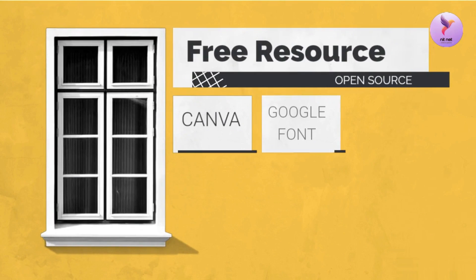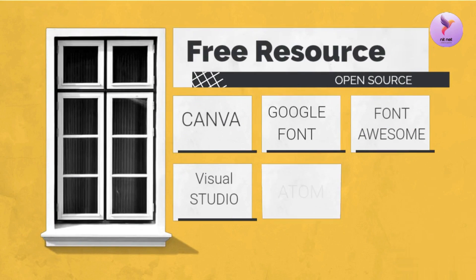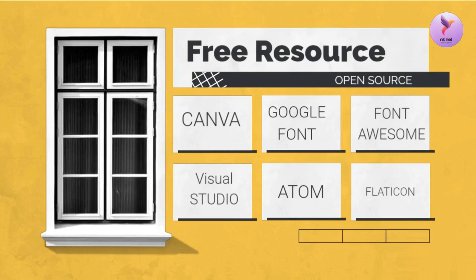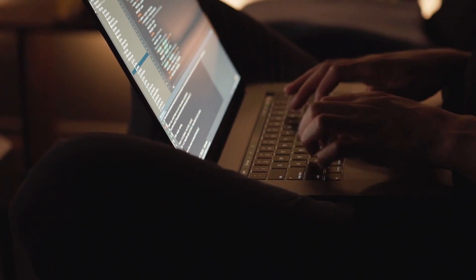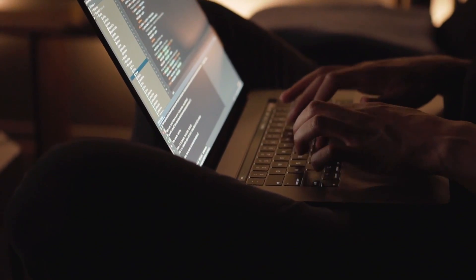I hope these free resource websites will help you with building your project. If you like this informative content, please like and subscribe. Thanks.